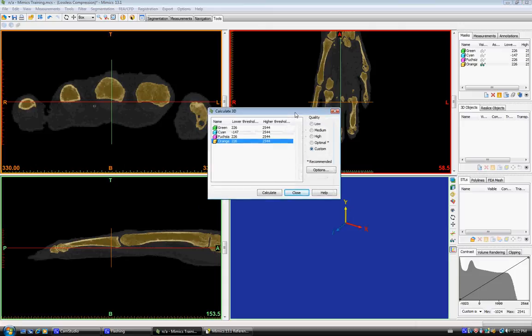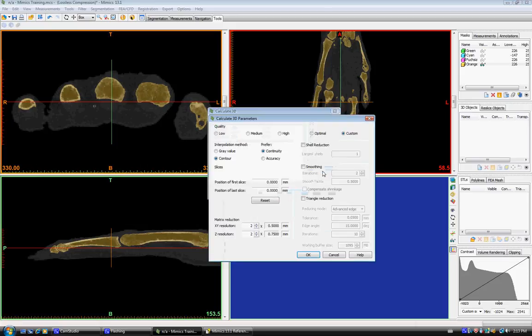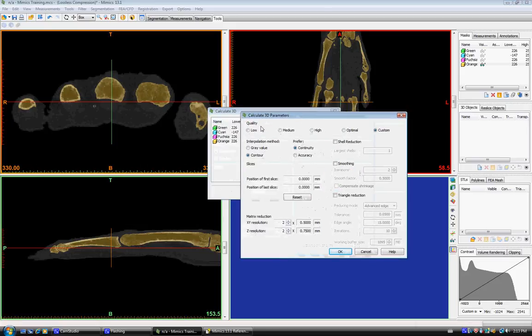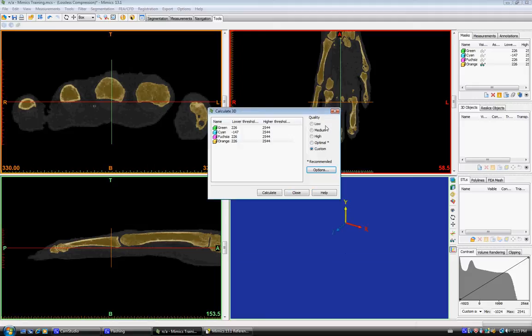This gives you a few different options for quality: low, medium, high, optimal (which usually takes a long time), and custom. There's different custom options you can read up on here that change the different tolerances you can create a 3D mask with. We're going to use medium just to make it quick for this one.